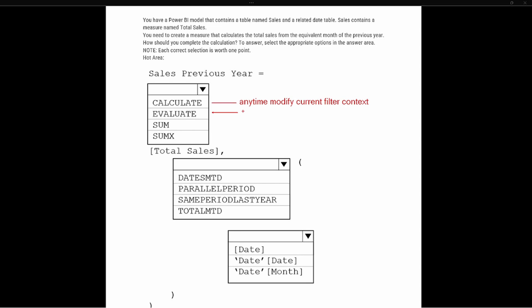The next one is the EVALUATE function. EVALUATE is going to essentially return all of the rows and columns in the table — it brings everything back. When we're dealing with the SUM function, this is going to sum up a specific column.